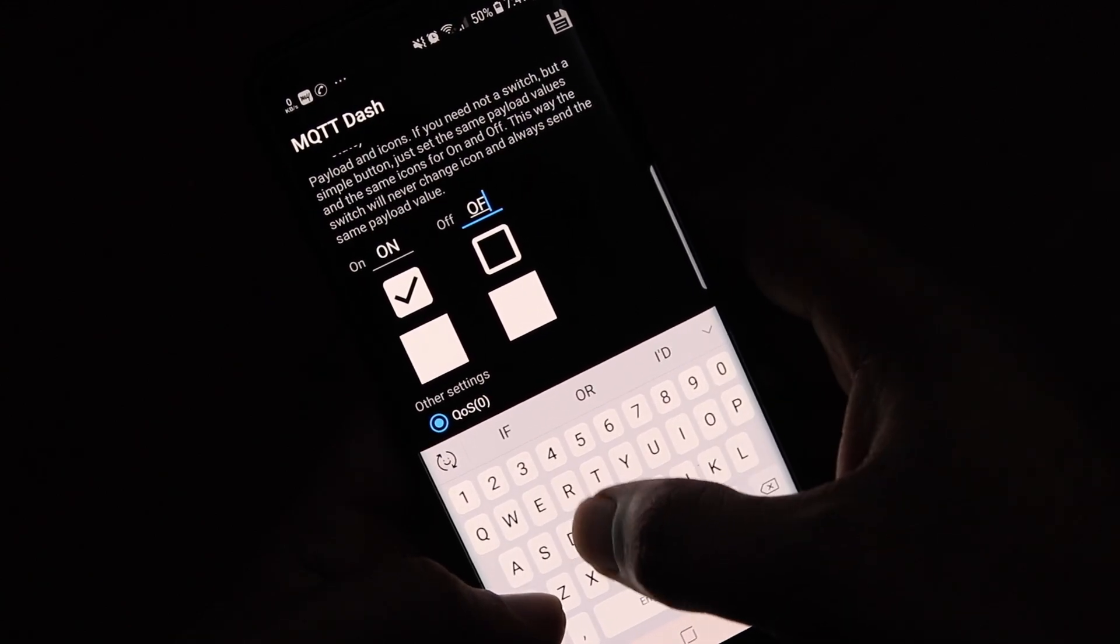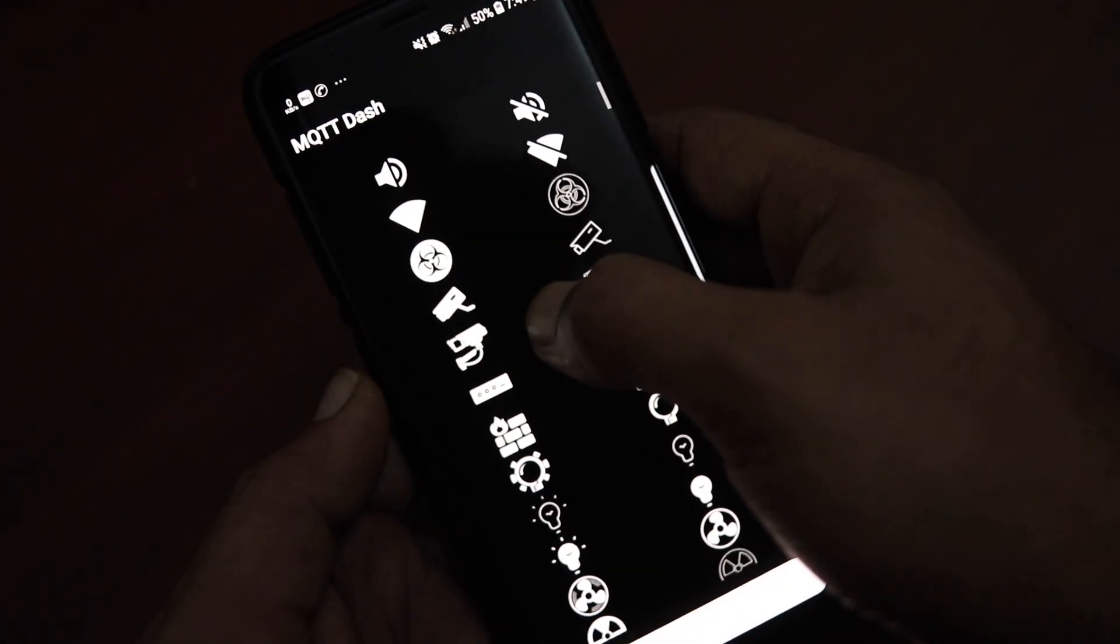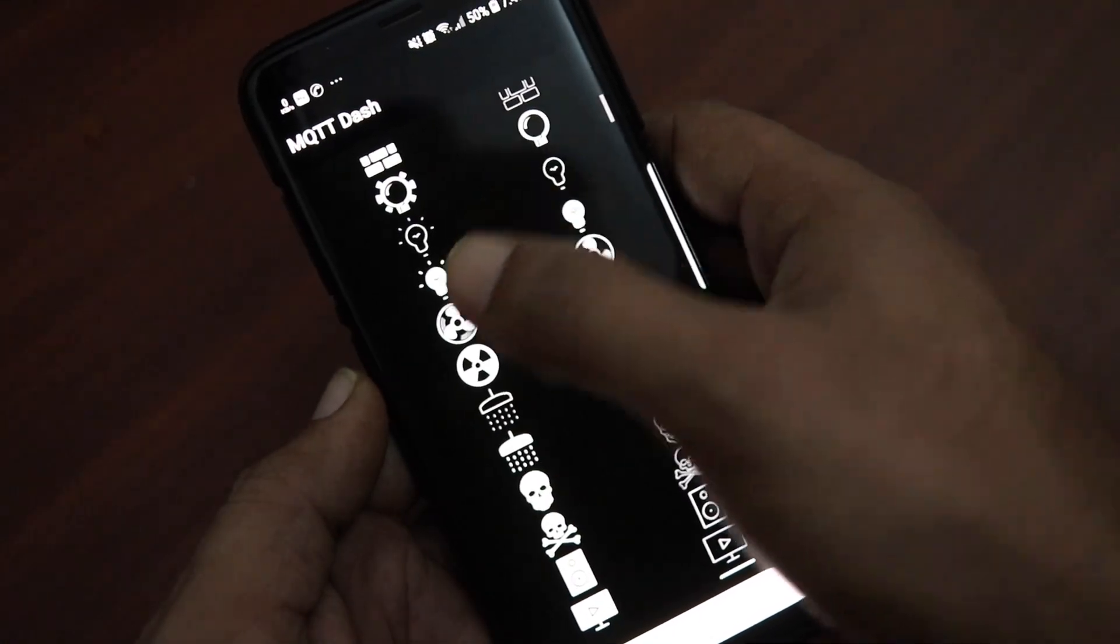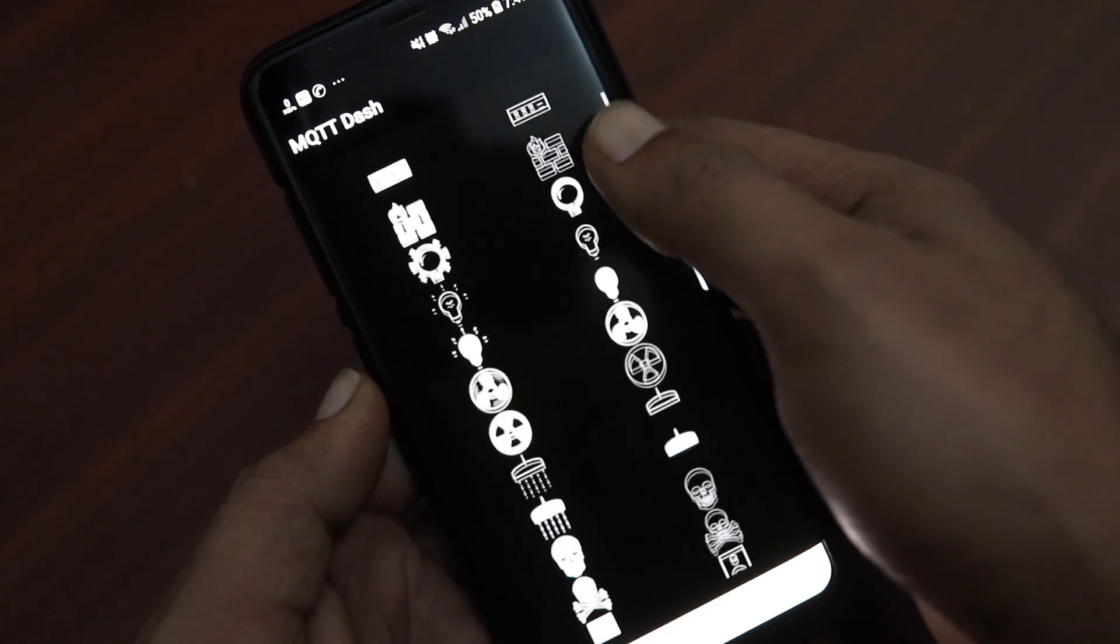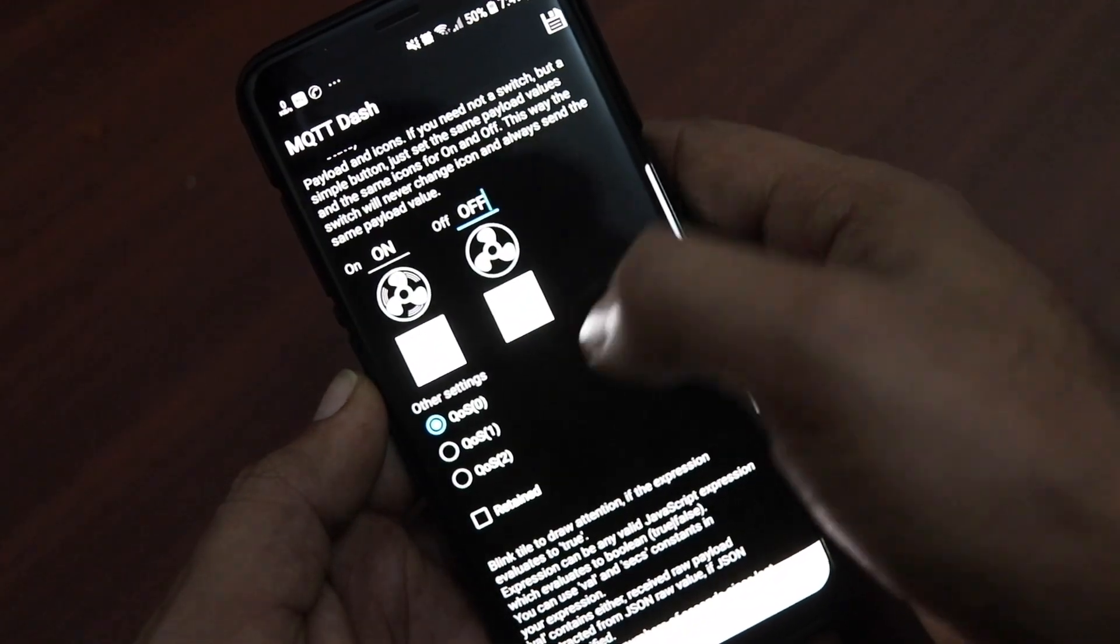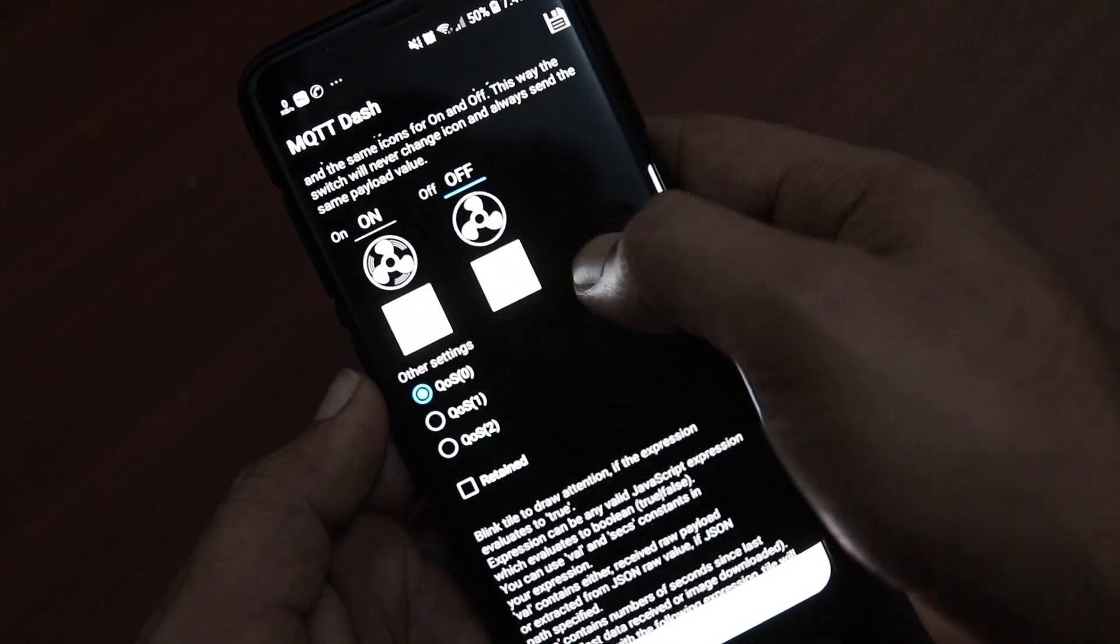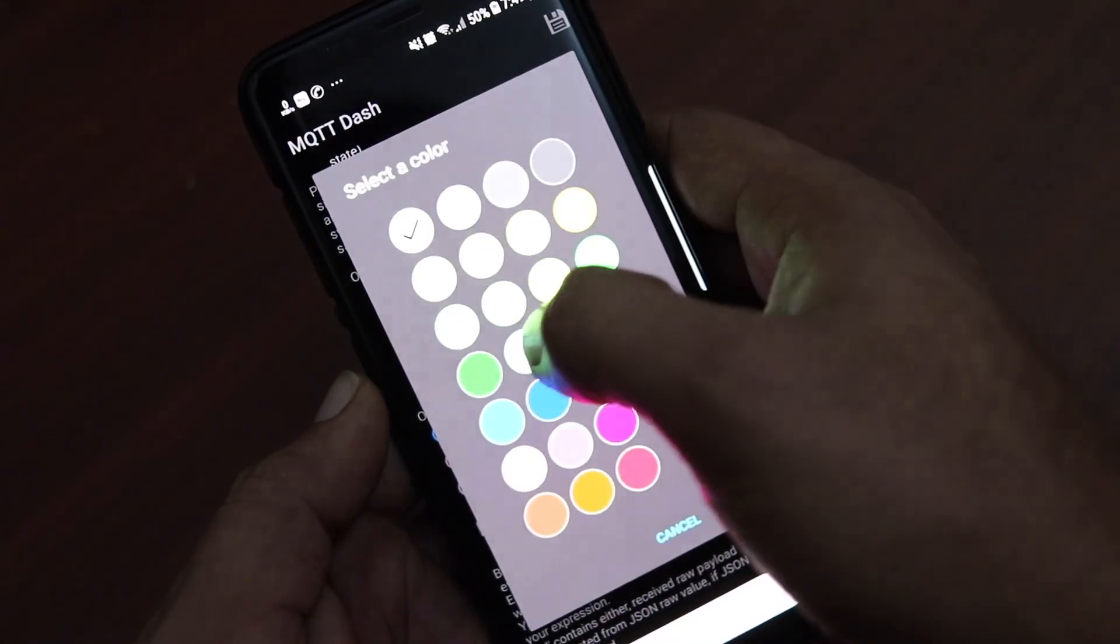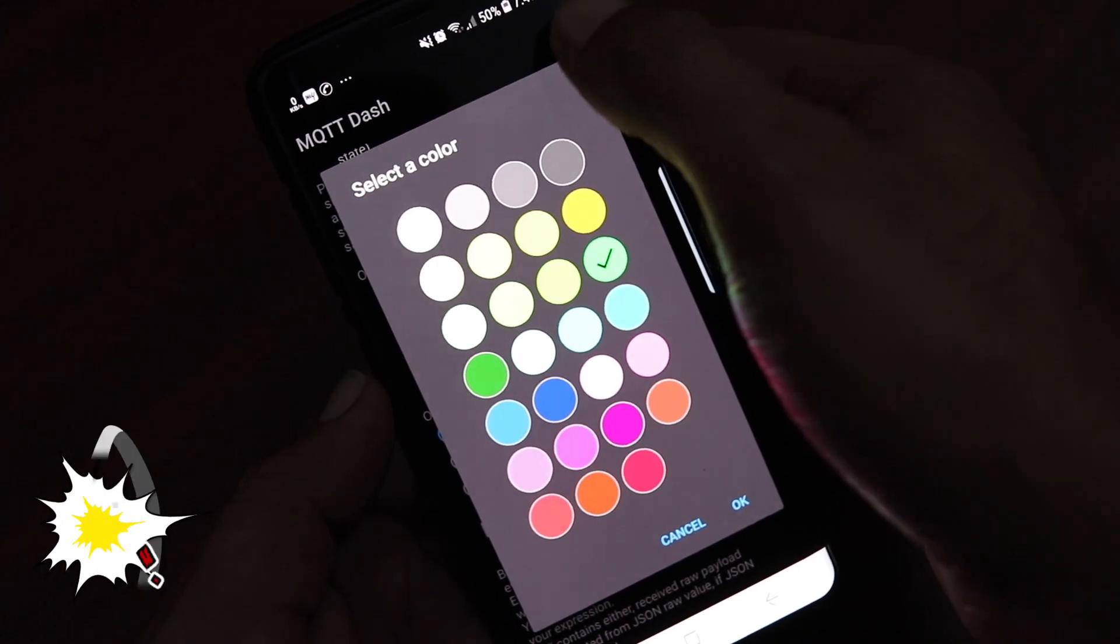Then in the on field type ON and in the off field type OFF. Tap on the white box to choose the relevant icon for the fan when it's turned ON and icon for the fan when it is turned OFF. After selecting the relevant icons, just tap on the save icon at the top.